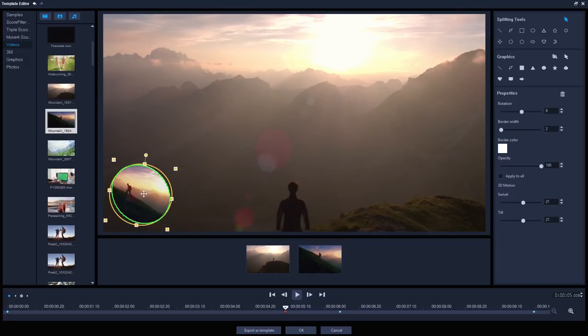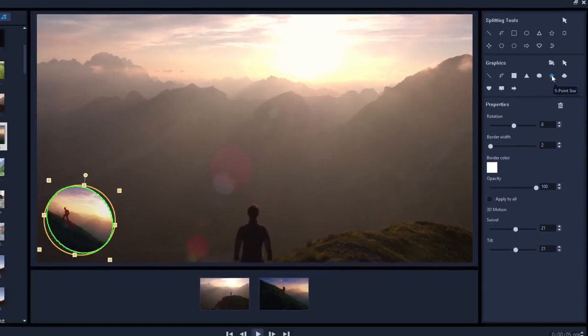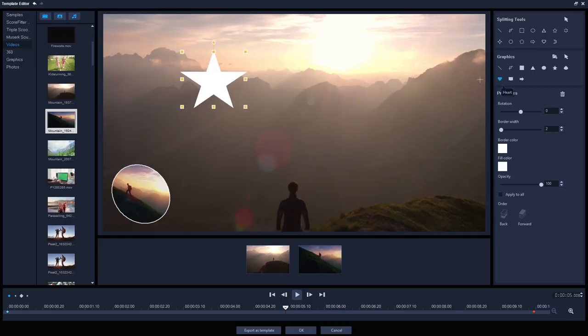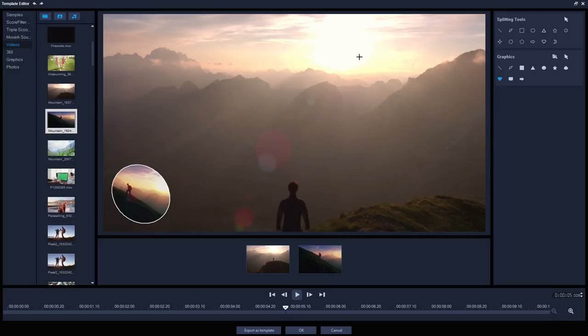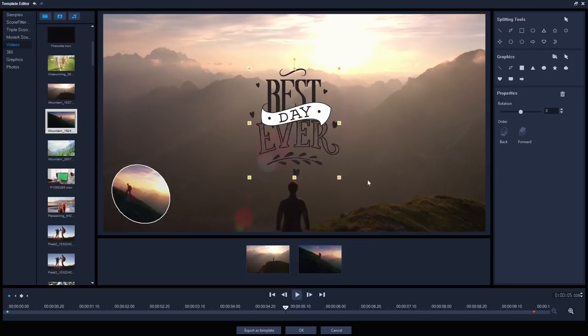Let's add one more thing as the circle clip disappears, to pull attention back to the main clip. Video Studio lets us add graphics as well as video or image clips, as we can see here in the top right. I can add stars or hearts, and then keyframe them if I wish, but this isn't what I'm going for, because I can also import any graphic file in here by going to the folder icon. This best day ever graphic is perfect.